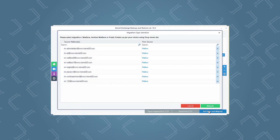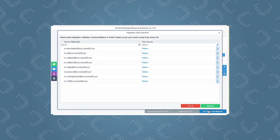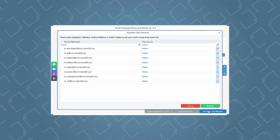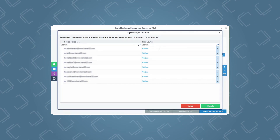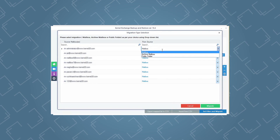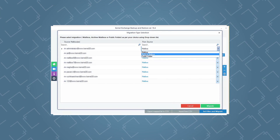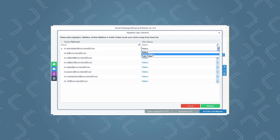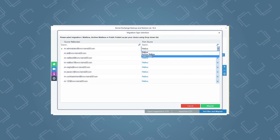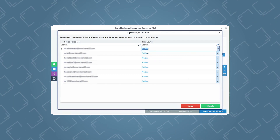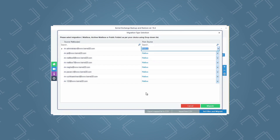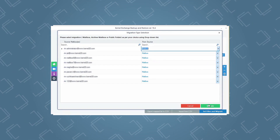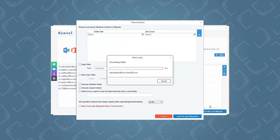Before starting the backup process, the tool allows you to select a specific data type for backup, such as primary mailbox, archive mailbox, or public folder. You can select them from the drop-down menu and then hit the Migrate button.